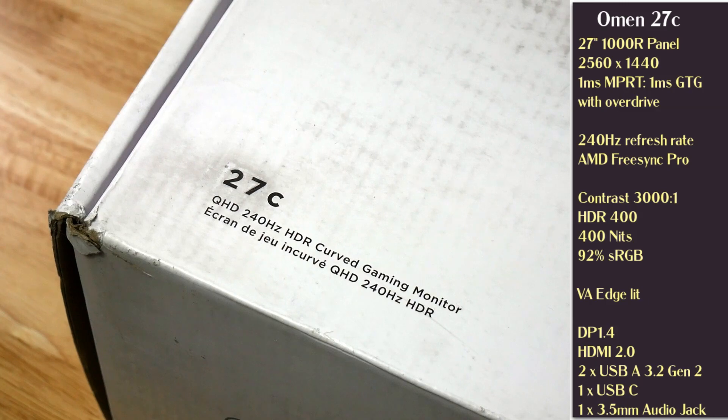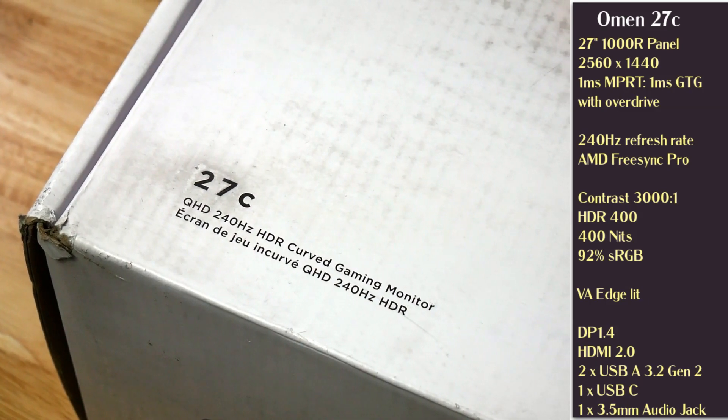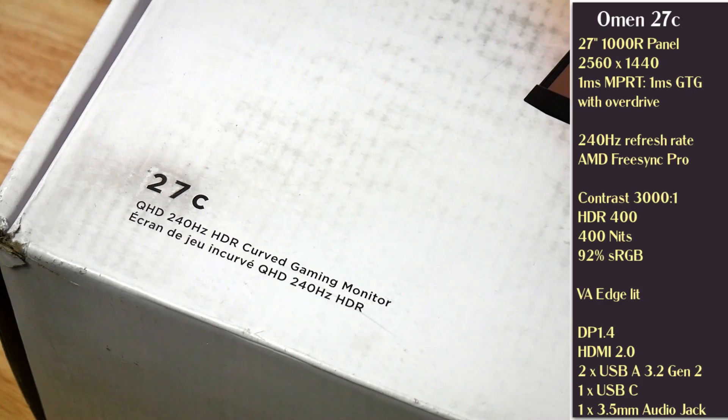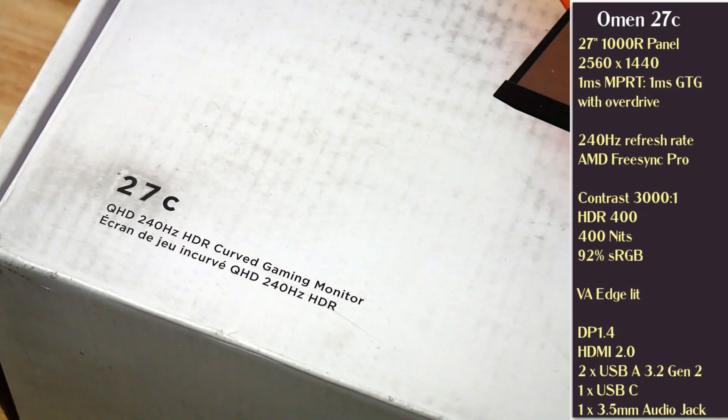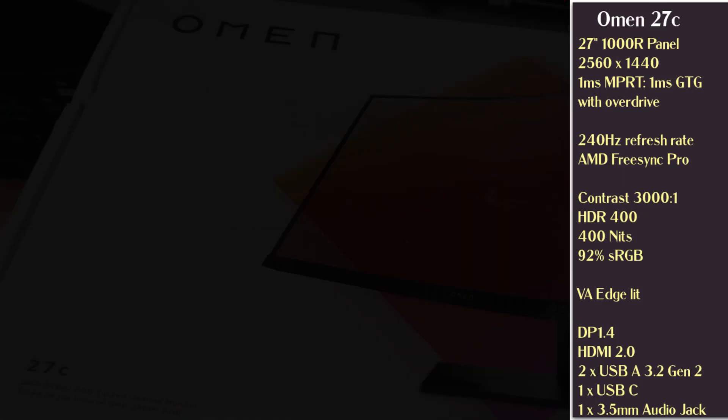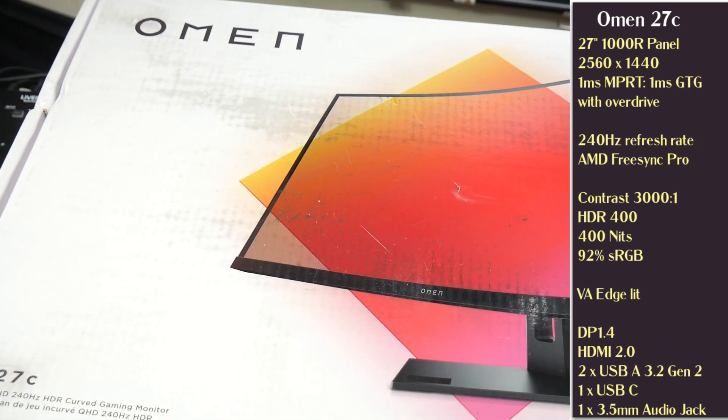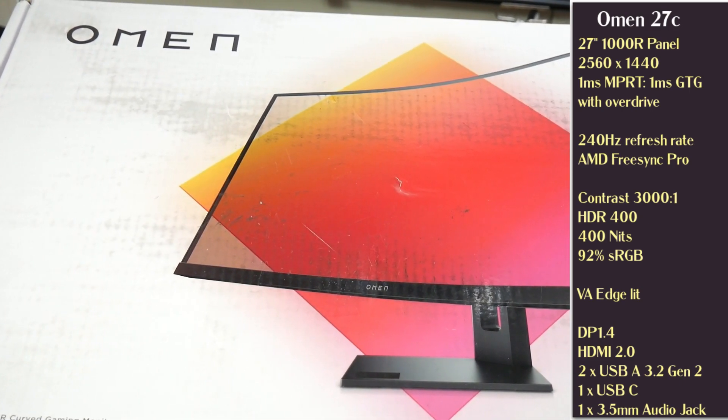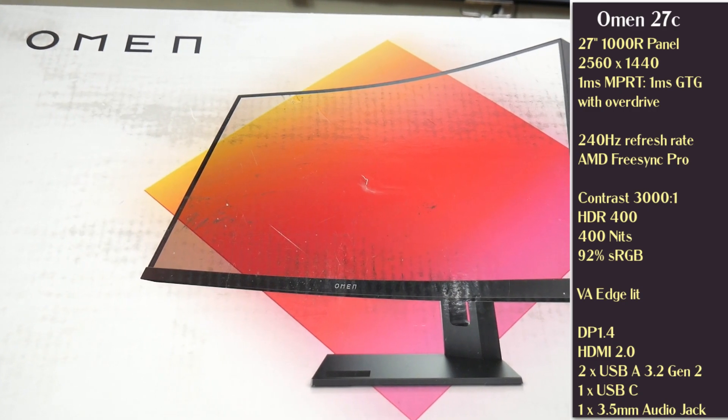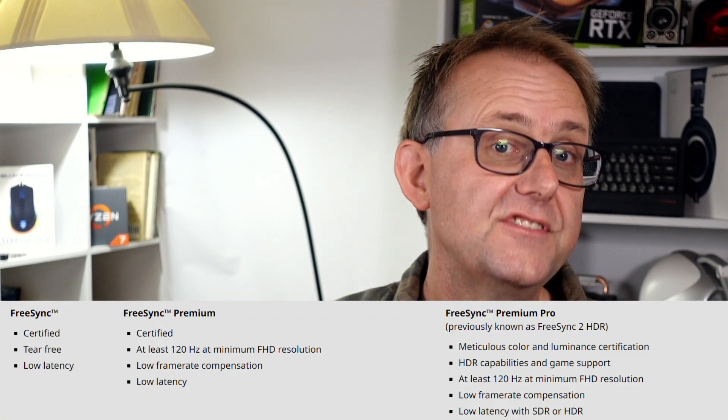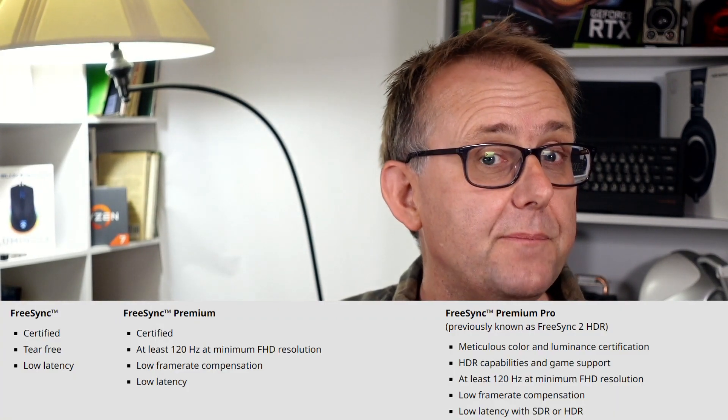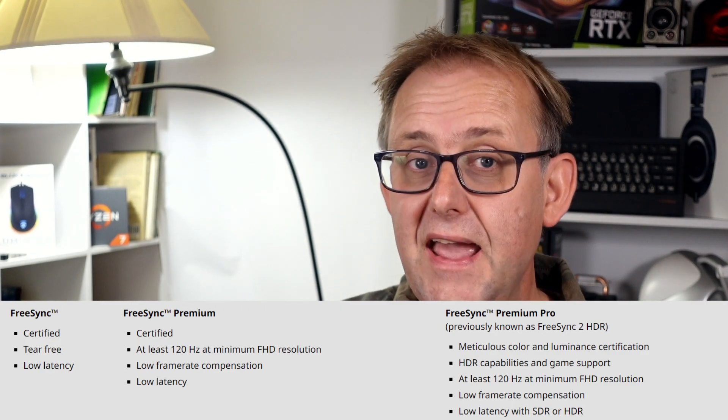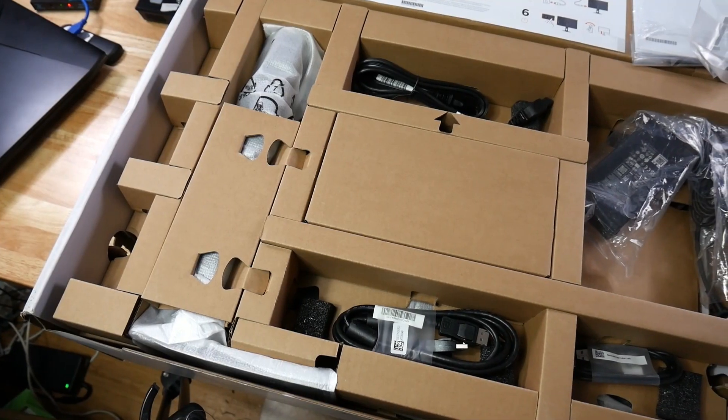So let's take a look at the monitor's specs. The VA panel has a resolution of 2560x1440. It does have a fast refresh rate of 240Hz, 1ms response time with overdrive, HDR400, and AMD FreeSync Premium Pro. This is formerly known as FreeSync 2 HDR. FreeSync has three tiers, and you get the best one for this monitor, and it's certified for HDR monitors.